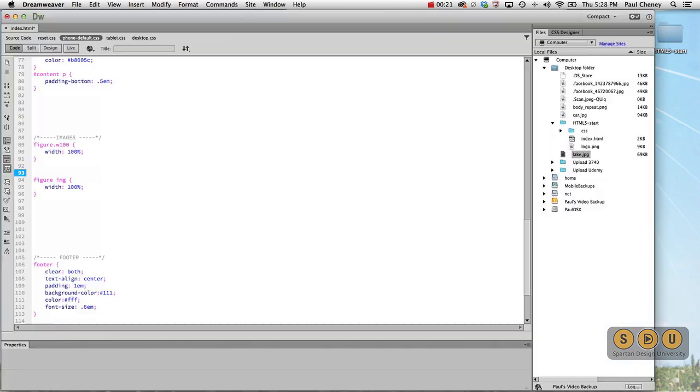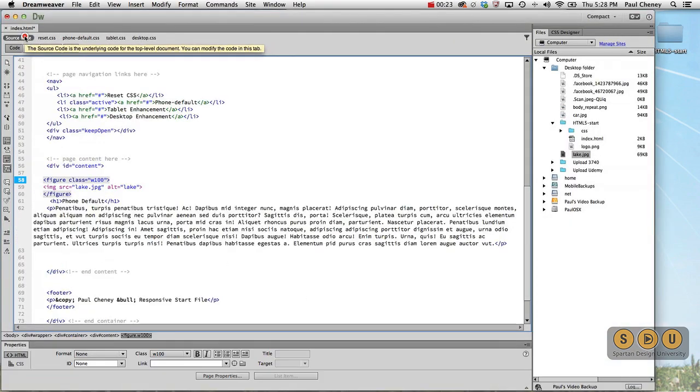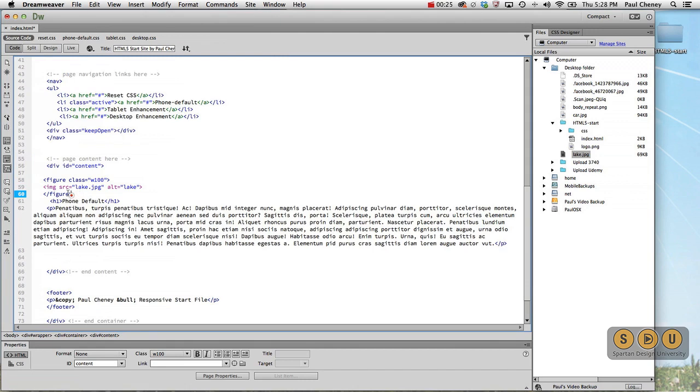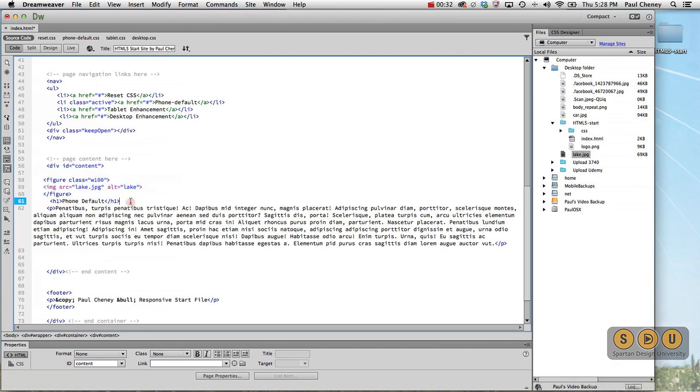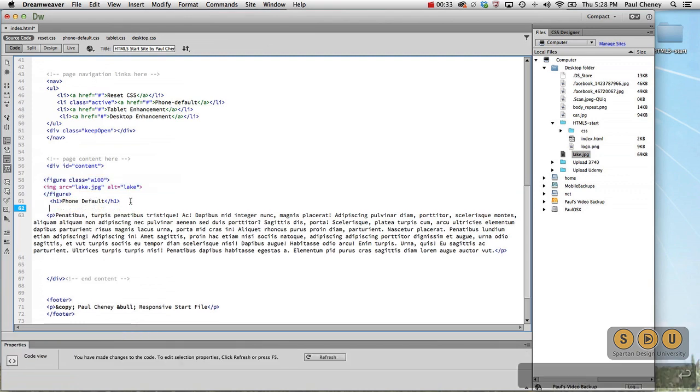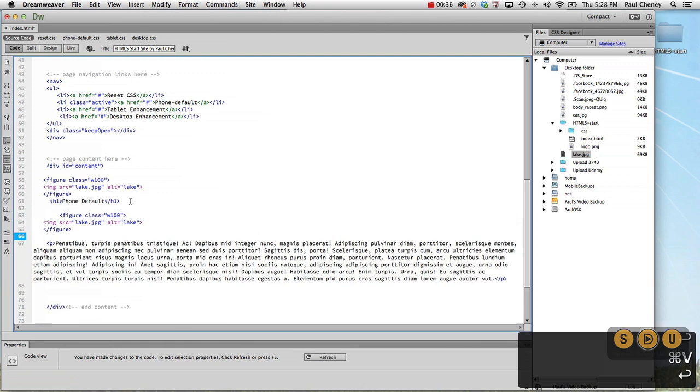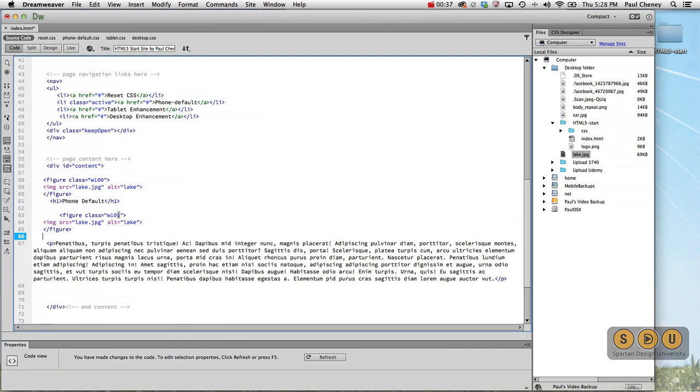Let's drag it in so it's available. Go to Dreamweaver, go to our source code. And this particular figure with a class of 100 existed above the H1. We're going to copy and paste this so it makes it faster. Put it below. Now this on a desktop, let's go look at our design document.